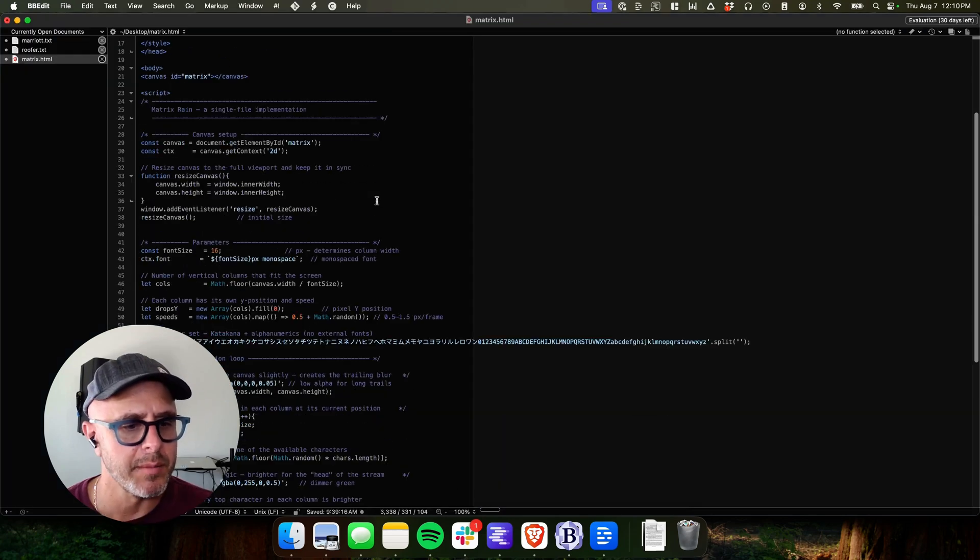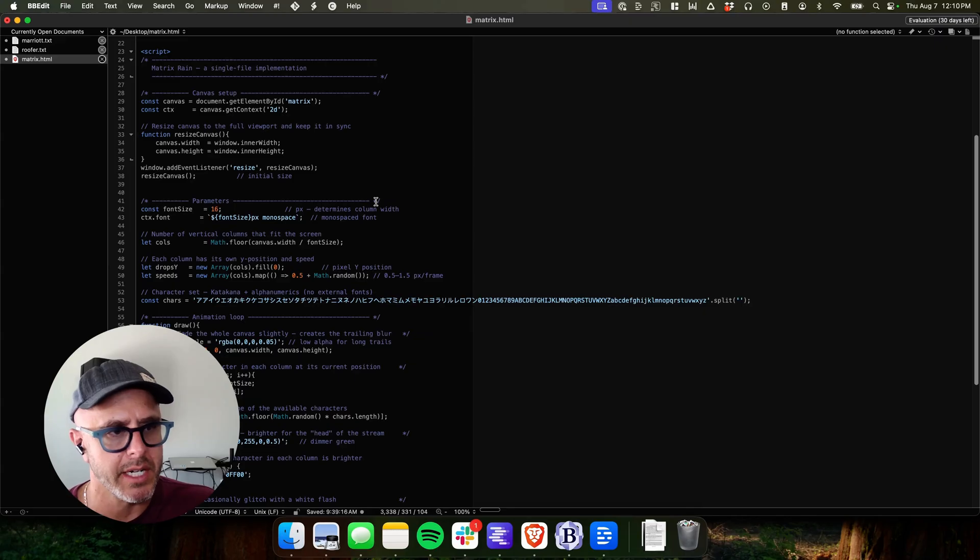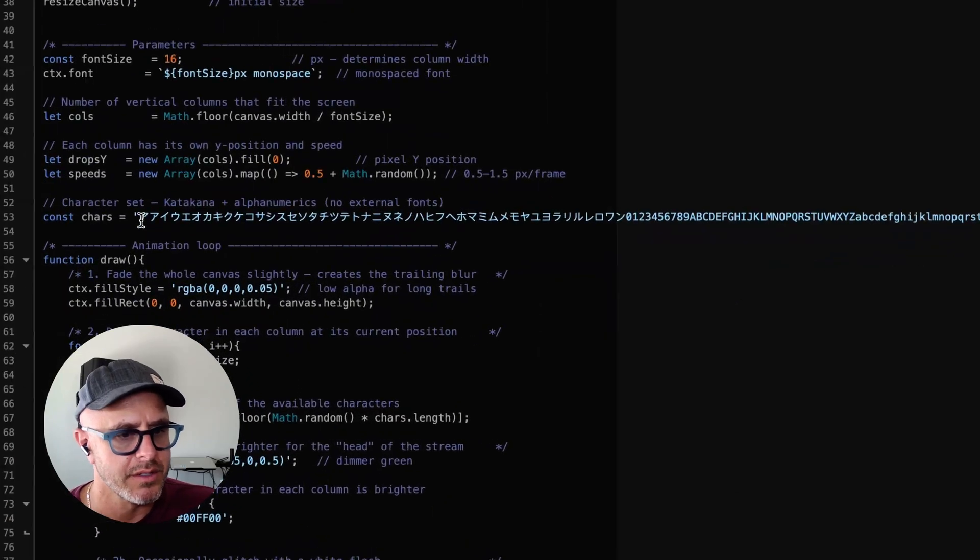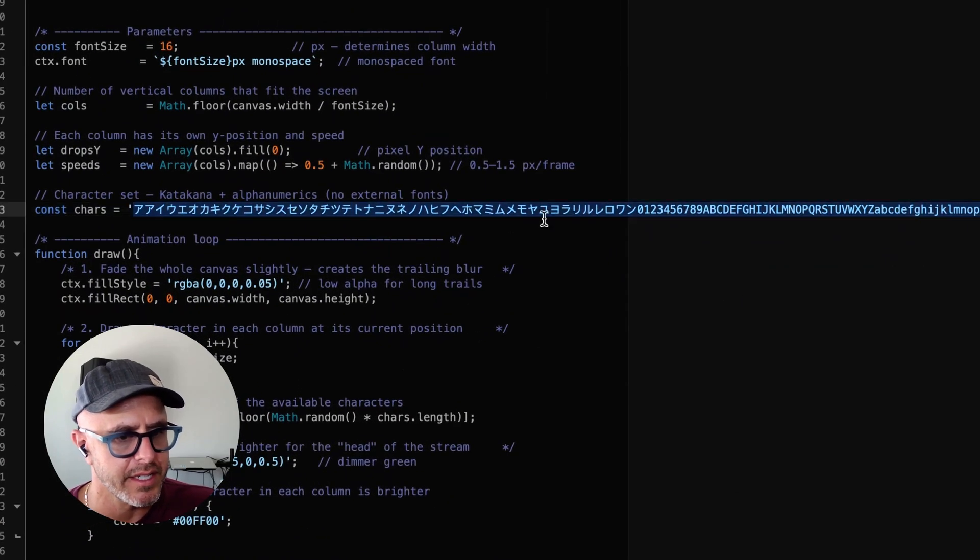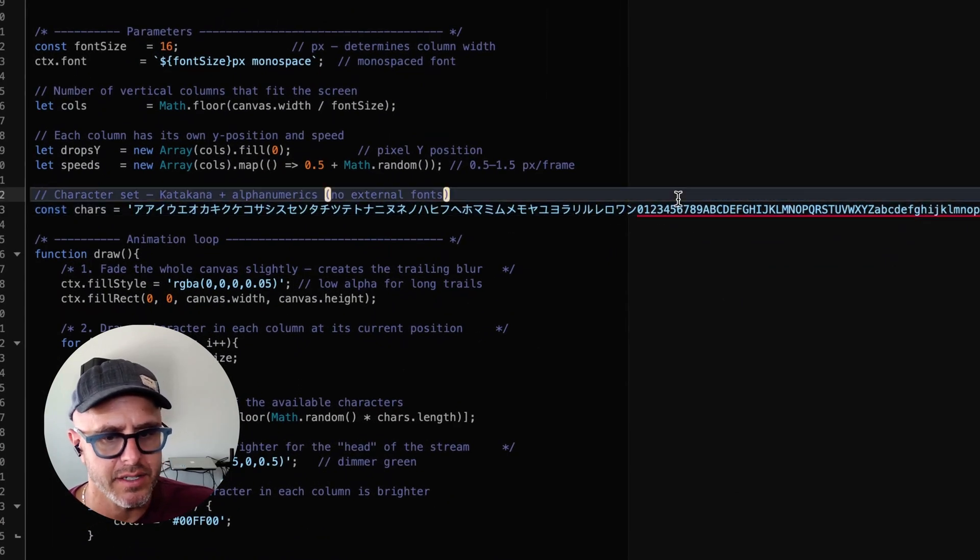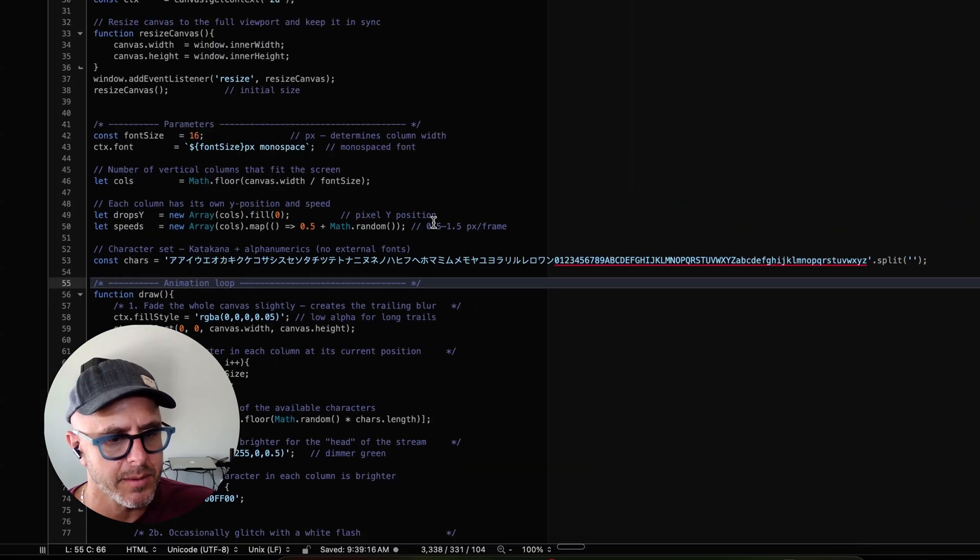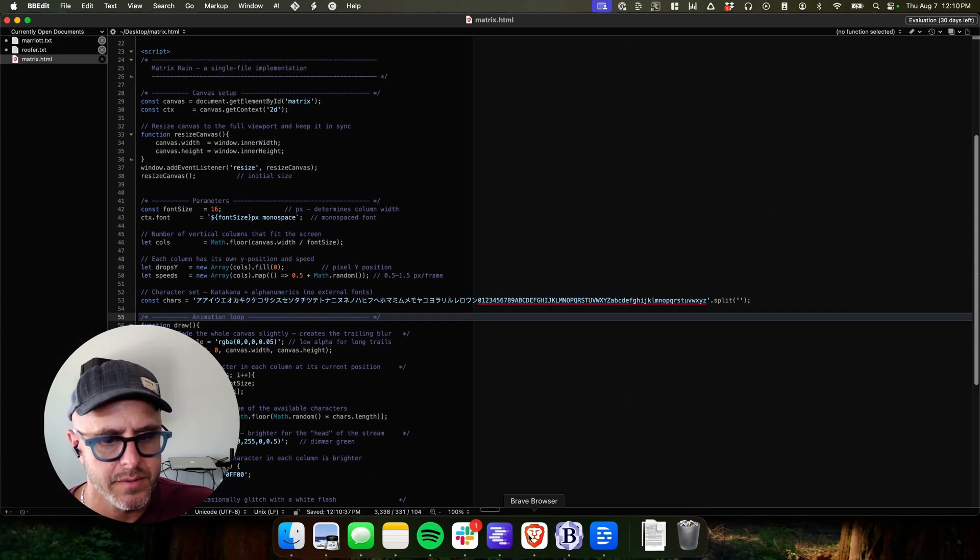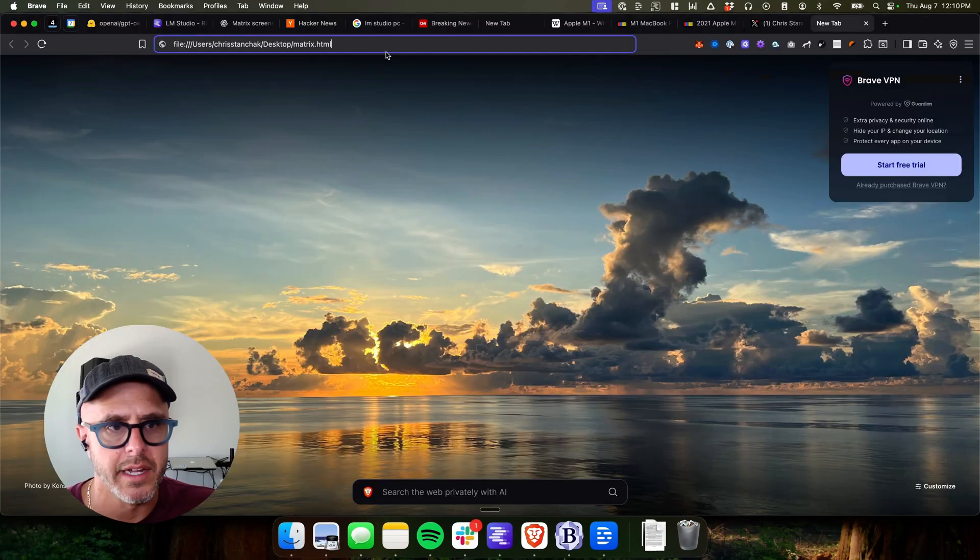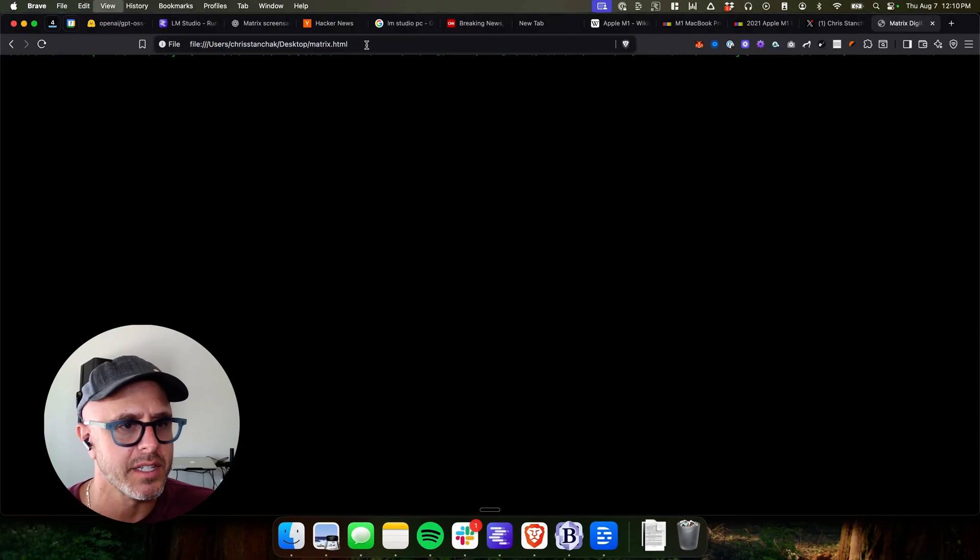So now I'm just pasting the code into BBEdit. It's interesting, the character set it shows here. Some very interesting characters in addition to normal alphanumerics. I'm going to save this. And now we're going to run it, see what it does. I'd say it's an epic fail. It doesn't fall. So I'm going to have to give it some feedback.